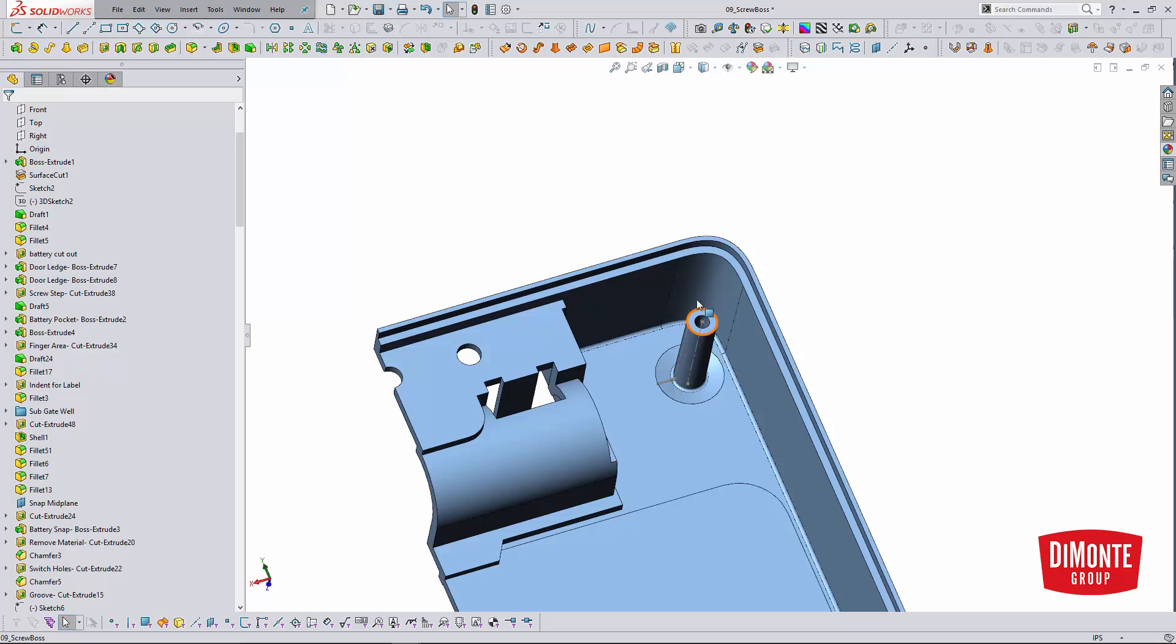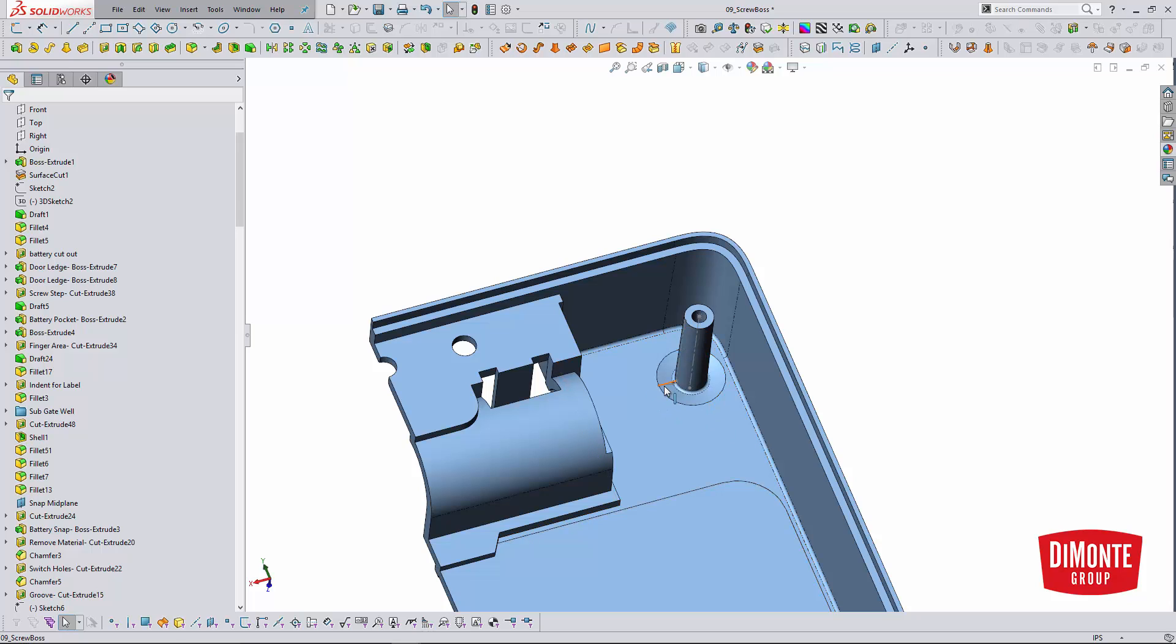When we actually come back and add ribbing to this part, we'll probably rib this way, rib this way, rib this way, and down. This will add some structure. I'm not concerned about the lack of material through here because the ribs will tie the screw boss into the main structure. But I have eliminated a little bit of the thick section which should help with the sink concerns on the primary side.